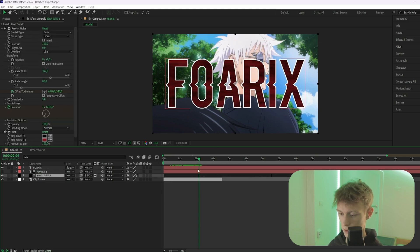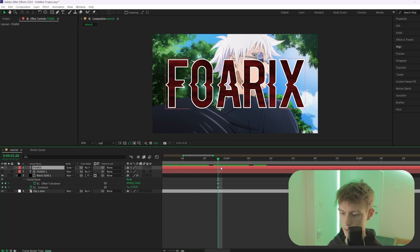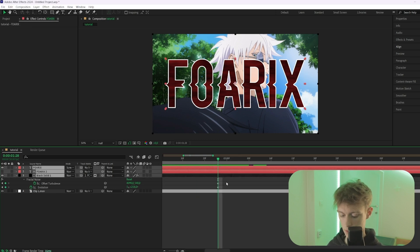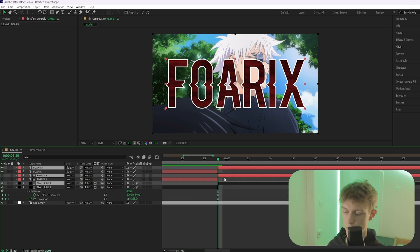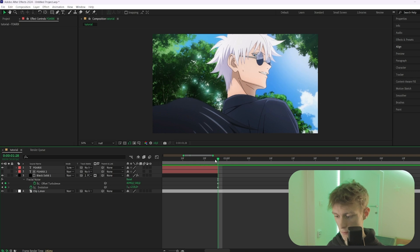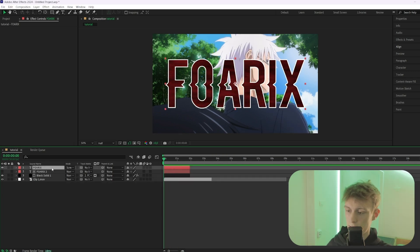Now cut all these layers to where they end. Press U to see the keyframes, select them all with Shift, then press Ctrl+Shift+D and delete the extra portion. Now it should look correct.